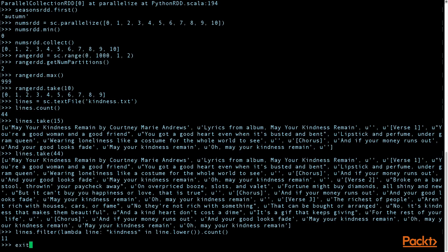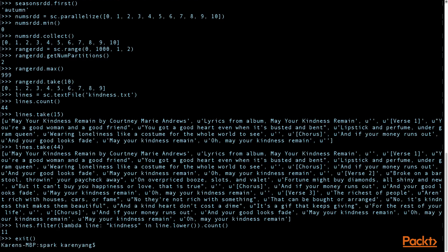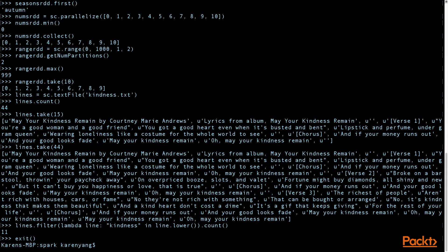To exit out of the PySpark shell, you can type exit. In this video, I showed you how to create RDDs by loading an external text file and by using the parallelize and range methods.